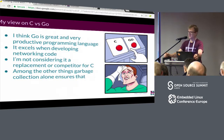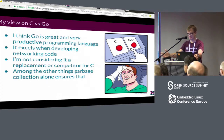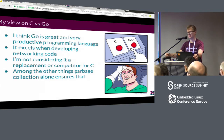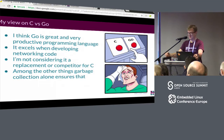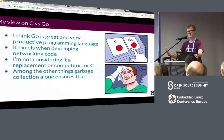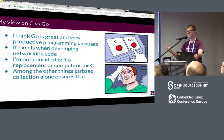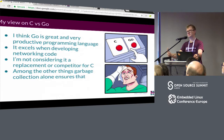Let me start with my personal view on Go. It's a very subjective opinion but also supported by my colleagues who are also using Go. I really think it's a very productive programming language, especially when it comes to network programming — not necessarily heavy server programming, but rather any kind of application where you are using a network for communicating.